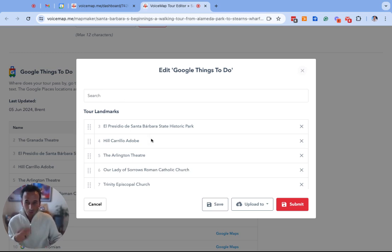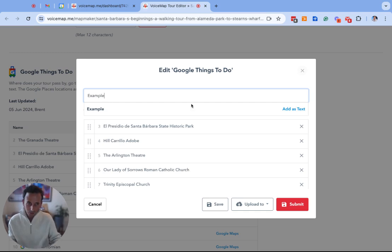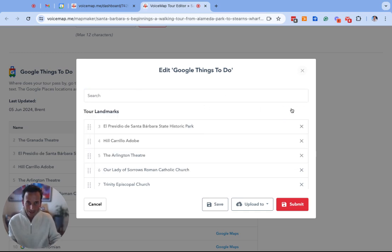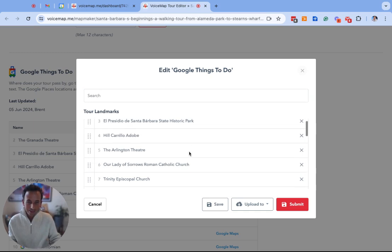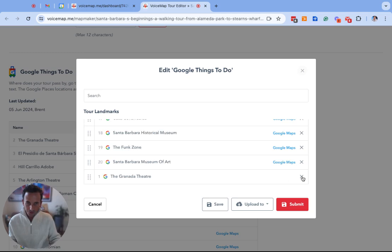If I'm wanting to add a location that is not on this list and it doesn't appear on Google I can type it in the text box and click add as text and that will add the text entry to the bottom of the list. For now I'm going to delete that.